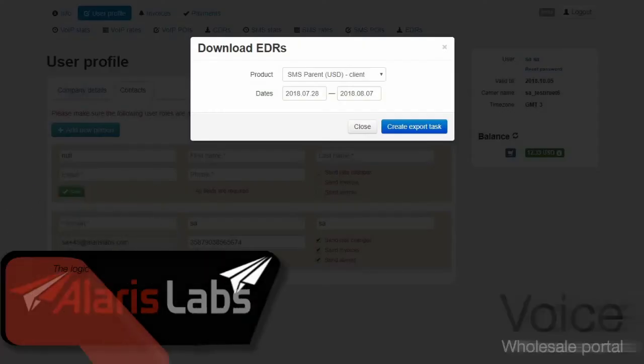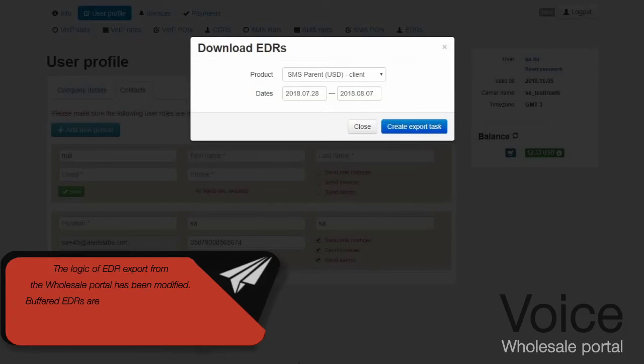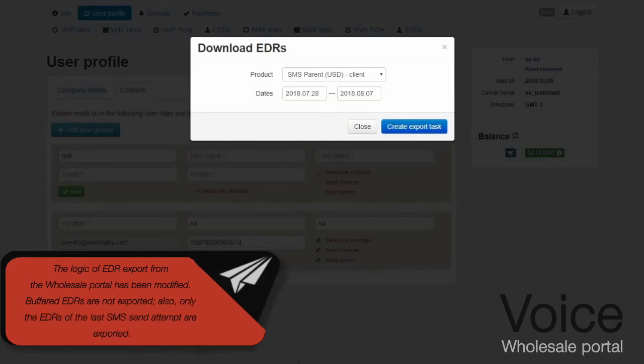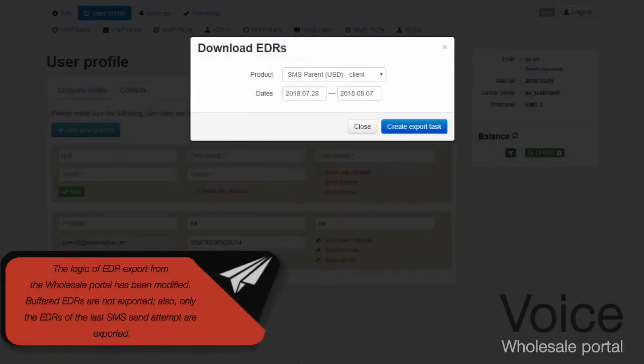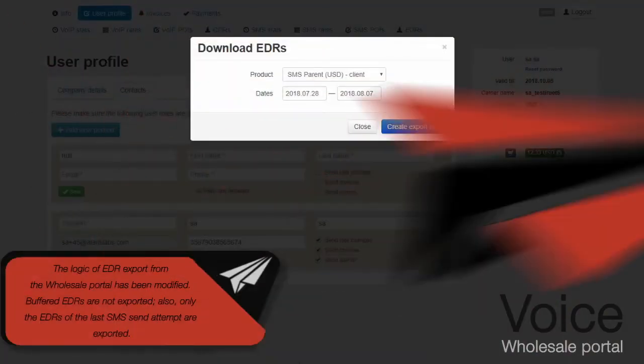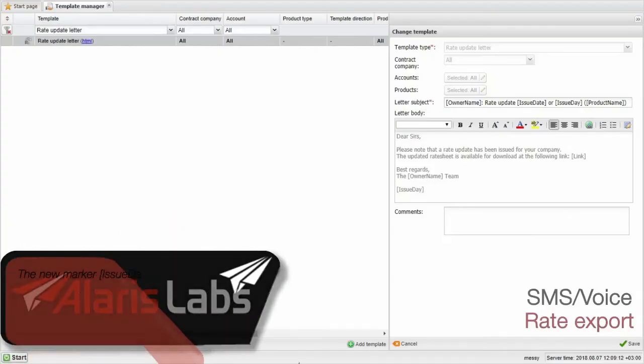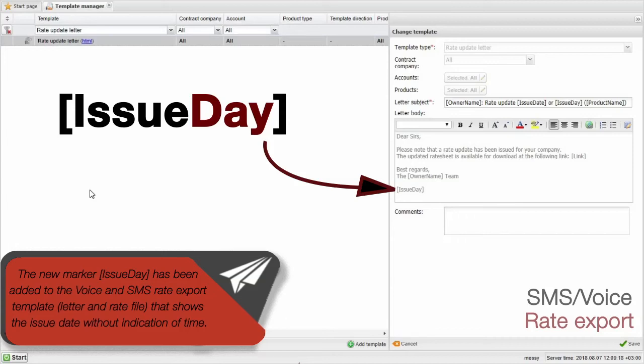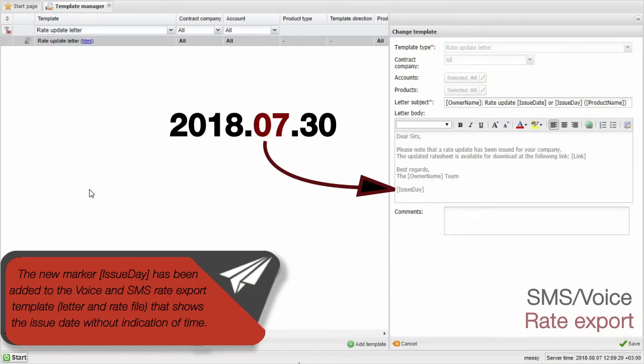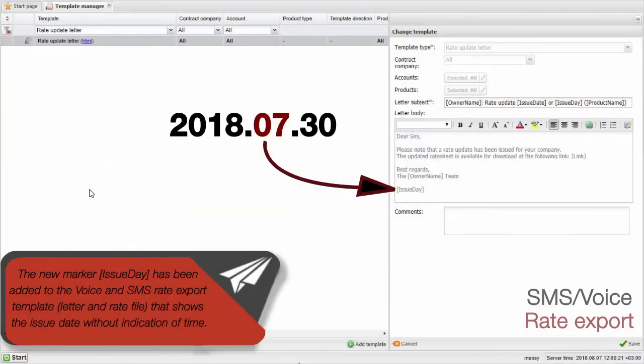The logic of EDR Export from the Wholesale Portal has been modified. Buffered EDRs are not exported. Also, only the EDRs of the last SMS sent attempt are exported. The new marker Issue Day has been added to the Voice and SMS Rate Export template that shows the issue date without indication of time.